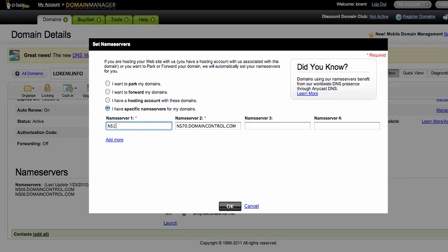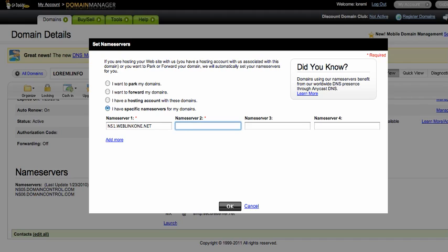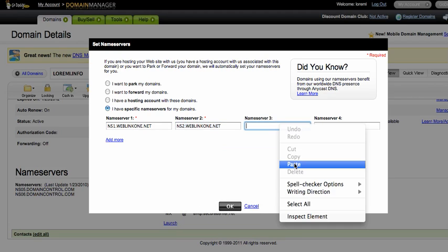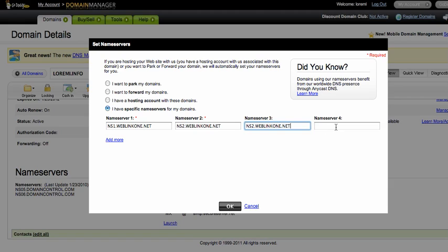And then put weblink1.net. And name server 2, it's the same - I'll just change ns1 to ns2. You can copy this and then just paste it and don't forget to change the number.